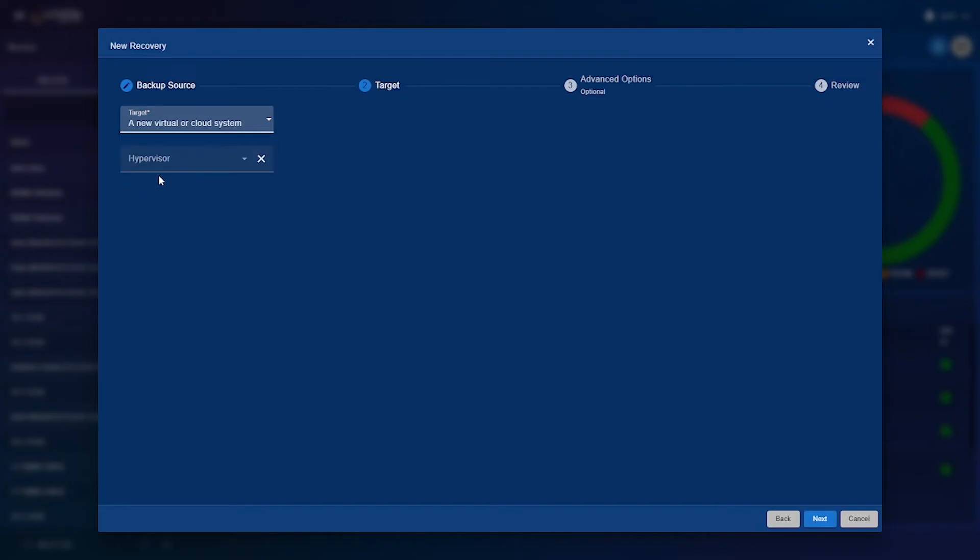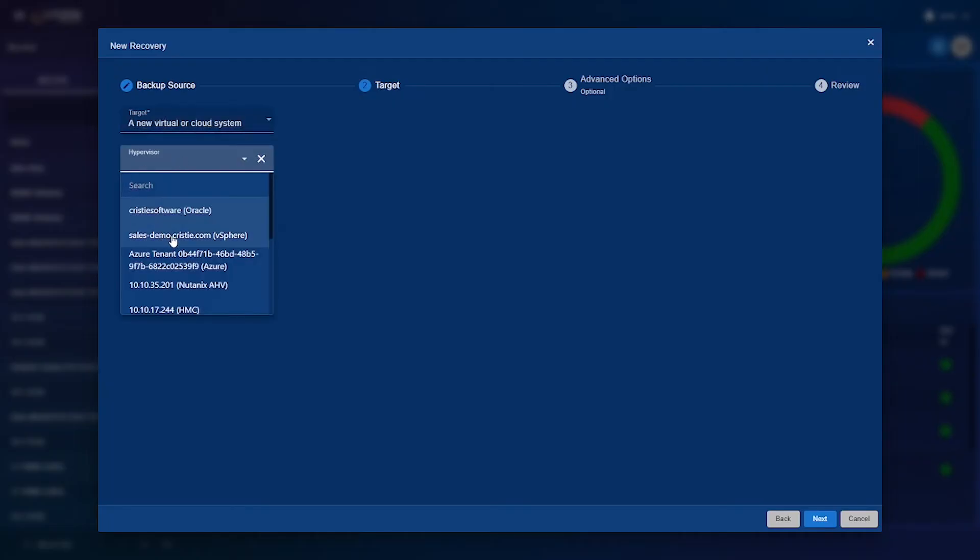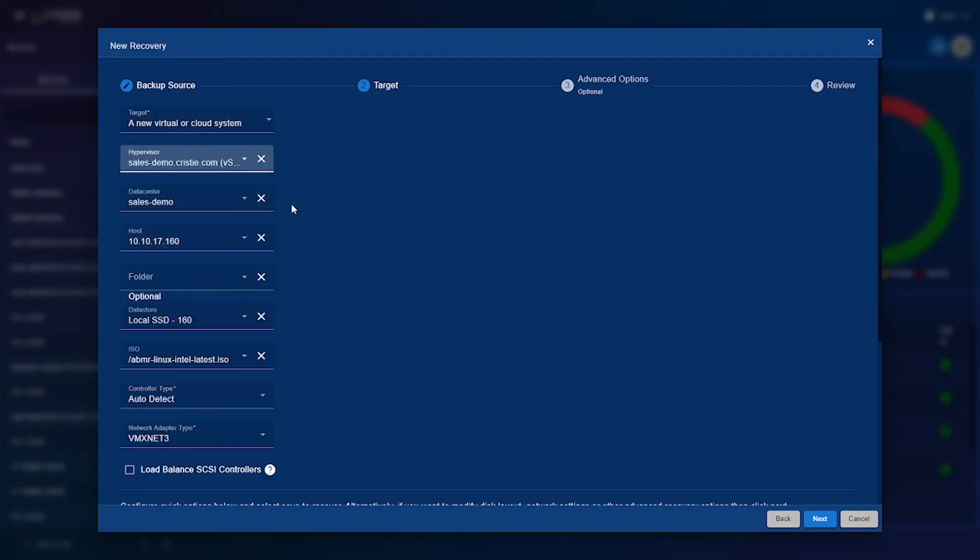Once you've selected your target you'll need to select your hypervisor and for this demonstration I'll be using VMware. So once you've selected your hypervisor all of the hypervisor information settings will come up here which can all be adjusted but once again I won't be doing any of that as I will just be sticking with all the default options throughout this demonstration.